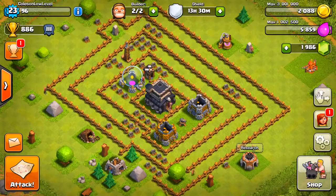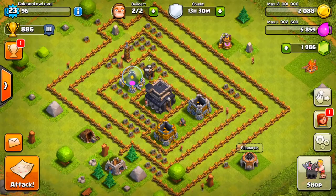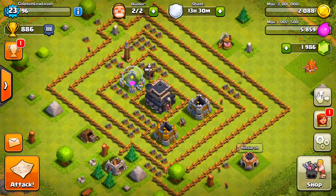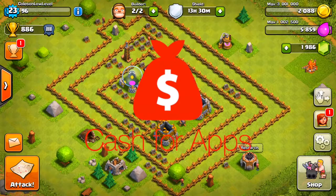What's going on you guys? My name is Cole and welcome back to another Clash of Clans video. So today for you guys, I have some huge news and that is that Cash for Apps is finally launching for Android.